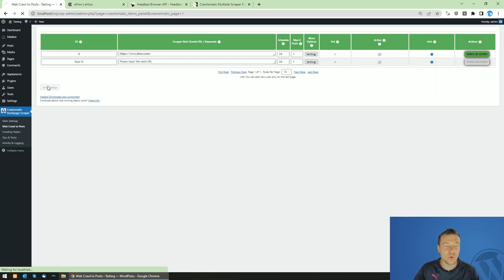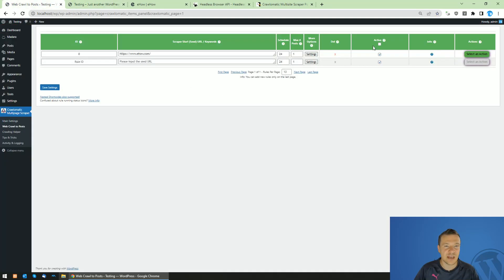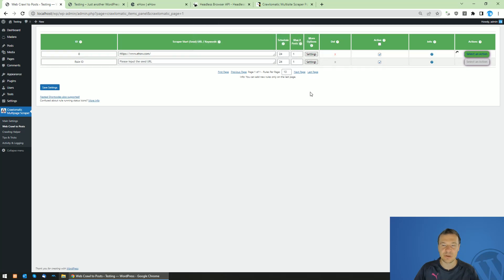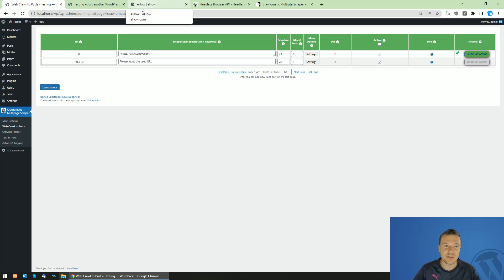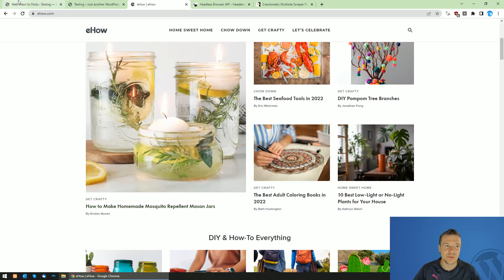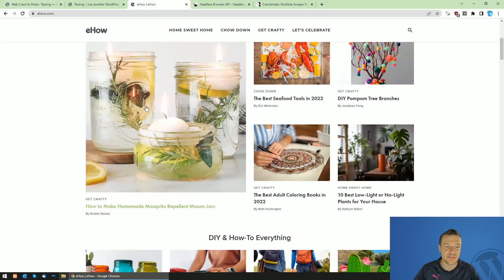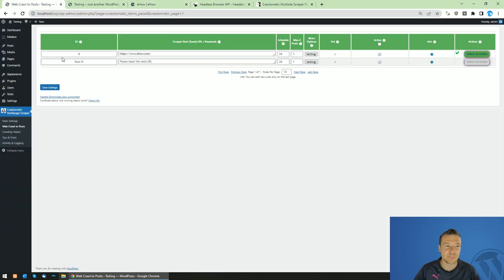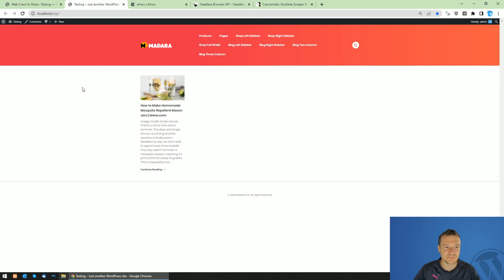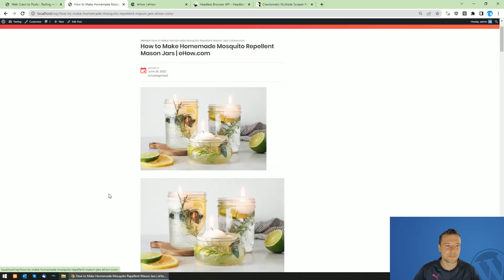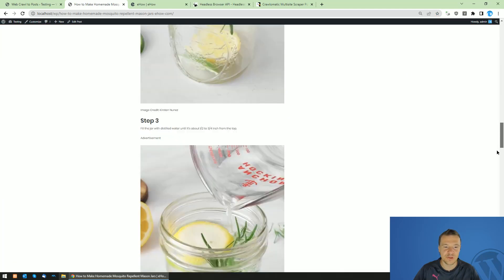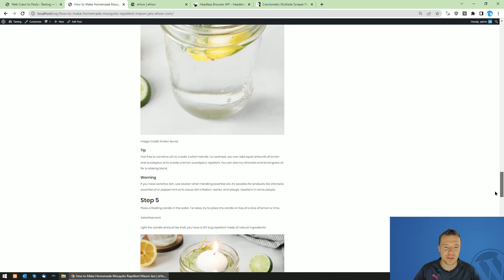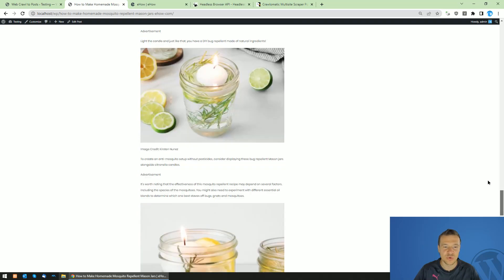Now all we have to do is save settings, check our site is empty, and run scraping. So now the plugin will use Puppeteer which is installed on our site and will go ahead and crawl the seed page for links and also extract the content from the posts it finds. Now let's go to our site, refresh it, and here it is. The article is fully scraped with images and all cool stuff.